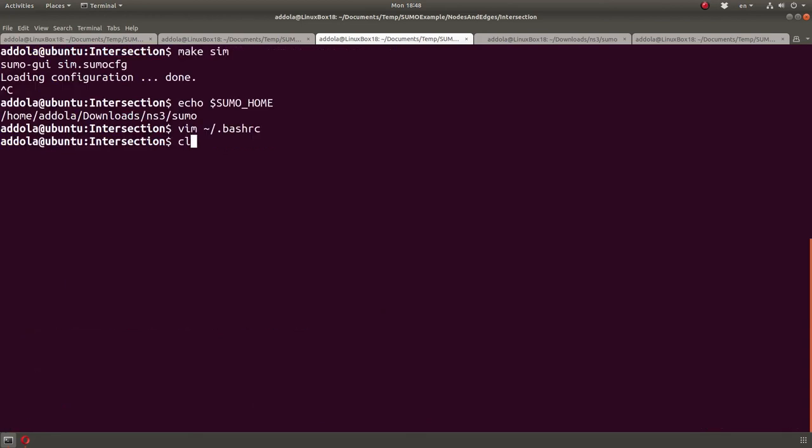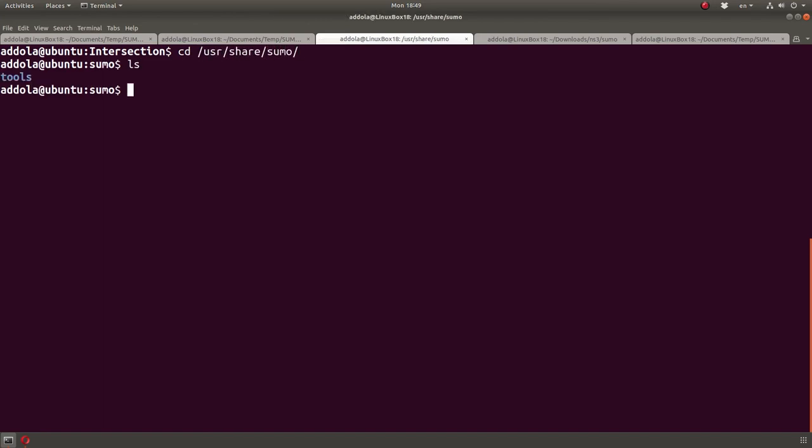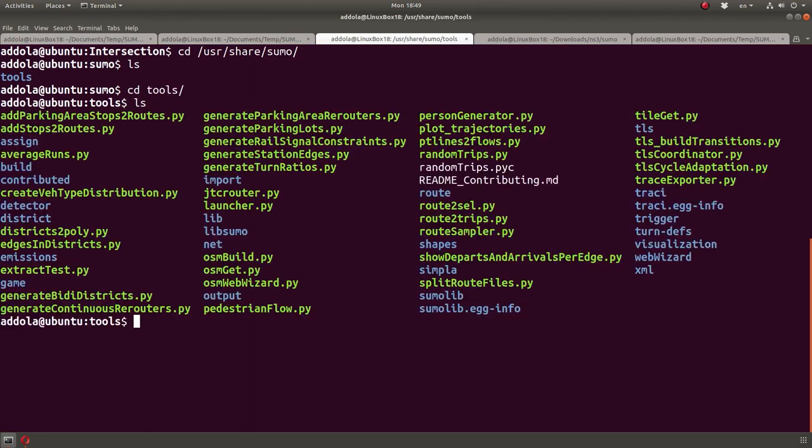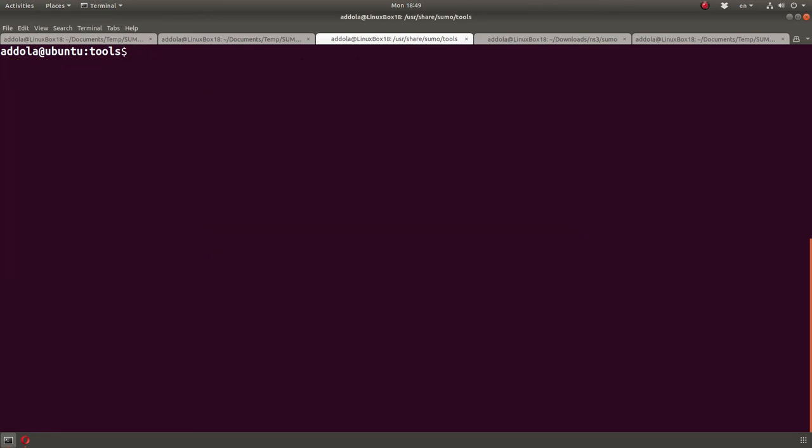If you installed it with apt-get, the sumo home will be in user share sumo, right? And then you will have here tools. So if you have it that way, then that's how you do it.